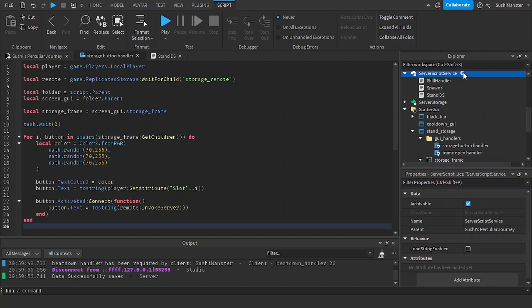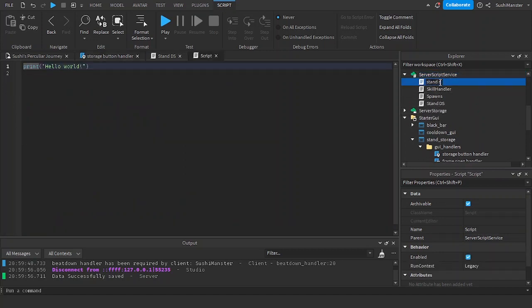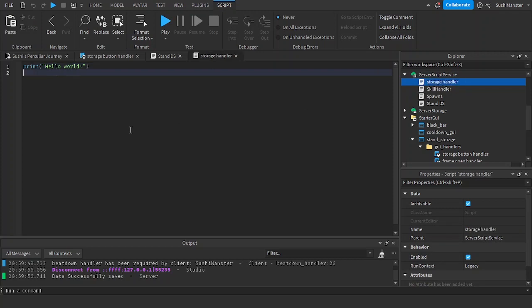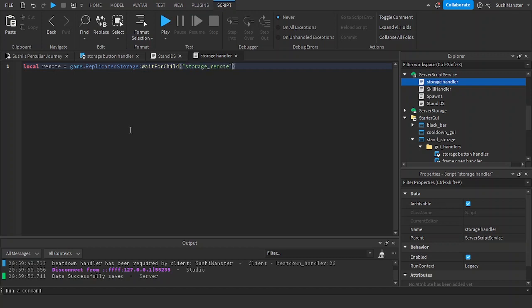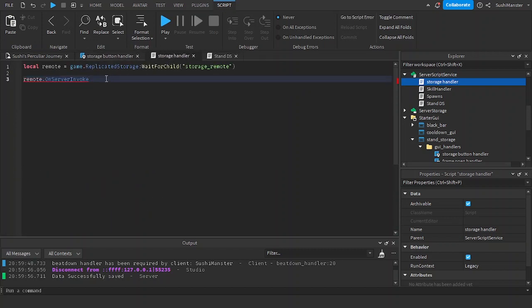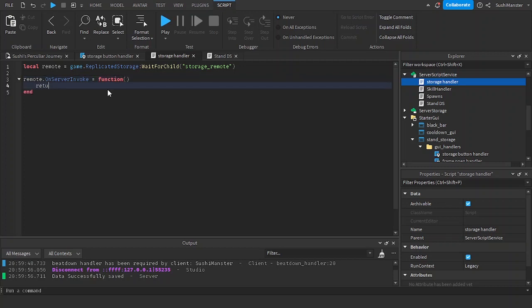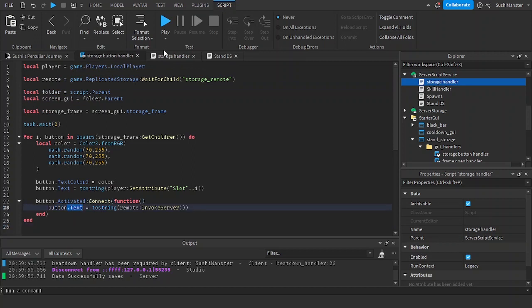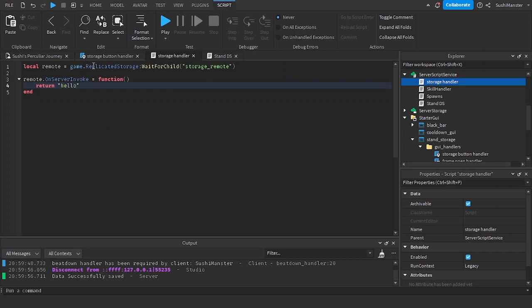Now let's go to the server script, name it 'Stand Storage Handler'. We do 'remote.OnServerInvoke' — not connect, because this essentially waits for the function to finish. It's assigned as a variable/callback: if I return true then button.Text will be true, if I return 'hello' then the text will be 'hello'. So the local script calls this and waits for a value to come back.